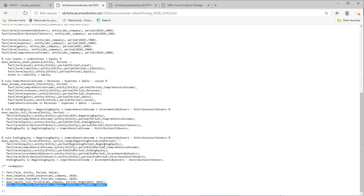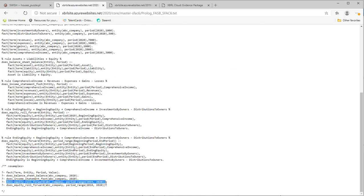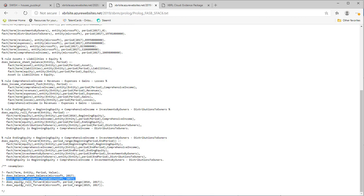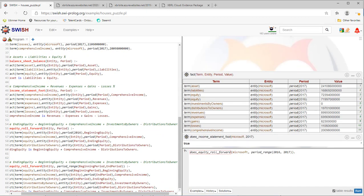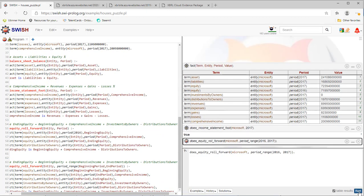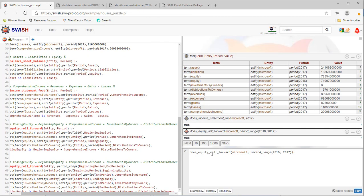And if the roll forward. Oh, this is the wrong one. Does the roll forward of equity work? Yes.